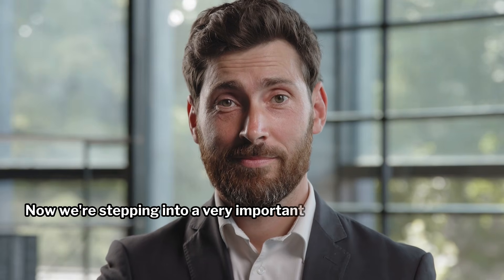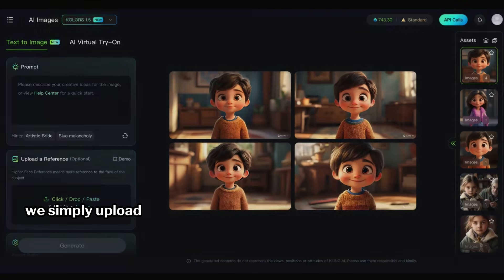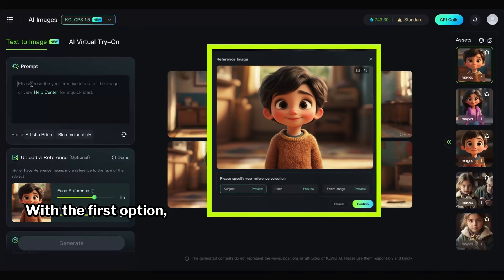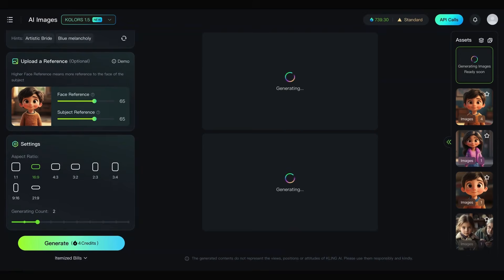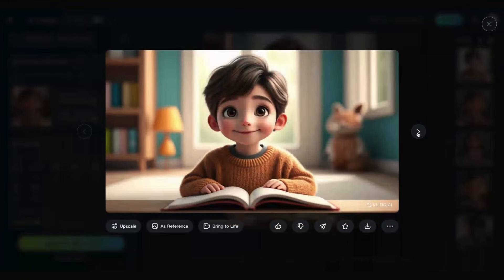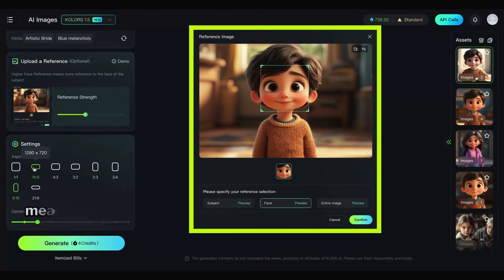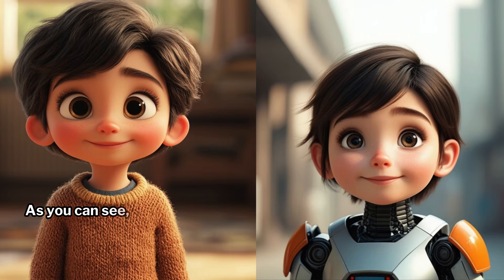Now we're stepping into a very important part. I want to generate another image with the same character. To do this, we simply upload the image we created earlier as a reference. It offers us three options. With the first option, we can tell it that we want the character to appear exactly the same way in the second image. With the second option, we can reference just the face of our character, meaning we can create any character but with the same face. And this is what I get when I ask for a boy with a robotic body — as you can see, the face hasn't changed.